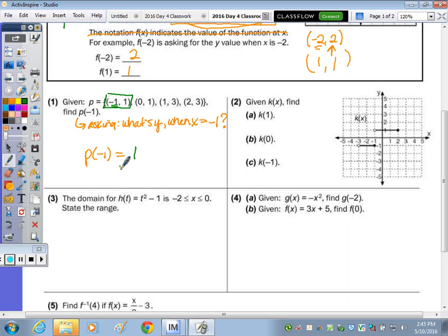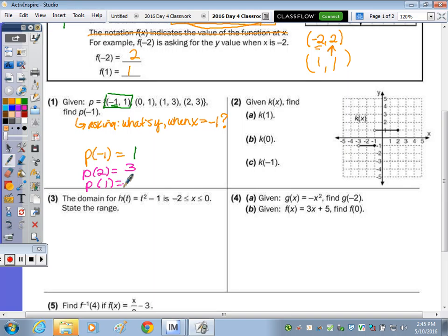Let's use this for another example. What's p(2)? That's 3. We'll do one more: p of positive 1 is also 3.